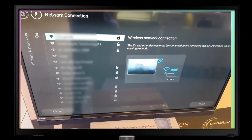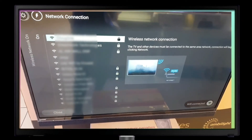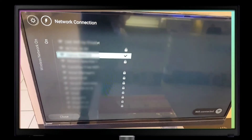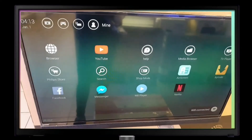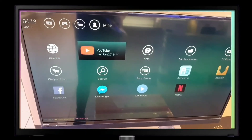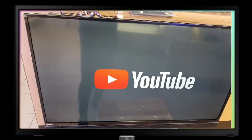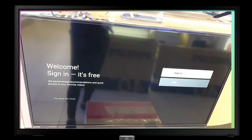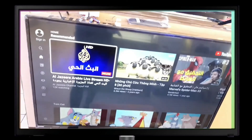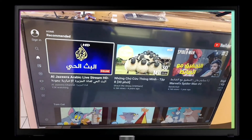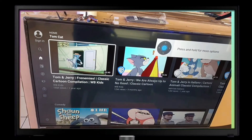Wait until the connection is done. Wi-Fi connected! You can go back to the home page and we'll test if YouTube will work. Since it's a third-party application, you cannot sign in to YouTube — you can only watch while signed out.